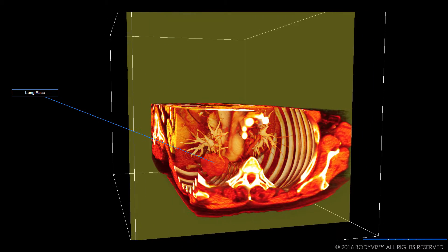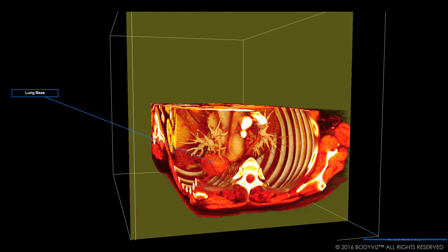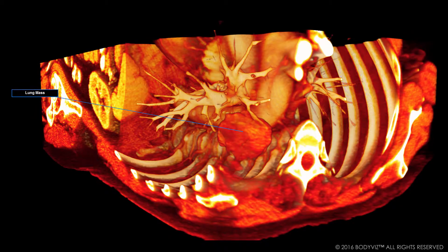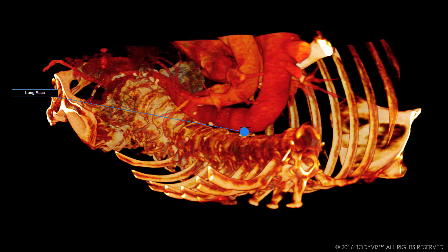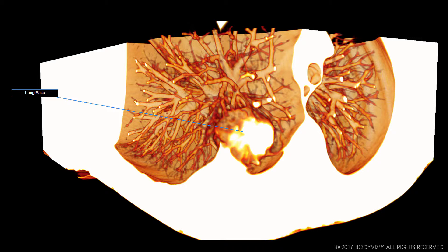Now that we can see the mass better, I'm going to change the tissue type. Tissue type mode in BodyViz allows me to view the patient data through lots of different filters based on body tissue density.